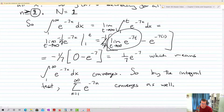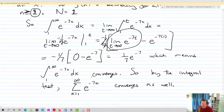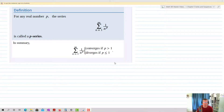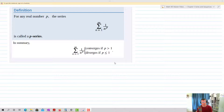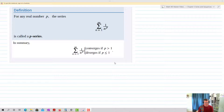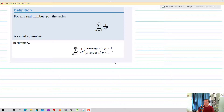That is how we do the integral test: fulfill three requirements, show convergence of the integral, and then we know whether our series converges as well. Now we're going to look at a series called the p-series — the sum from n equals 1 to infinity of 1 over n to the p. Examples include 1 over n squared, 1 over n cubed, 1 over n to the 3/5. This series converges if p is greater than 1, and diverges if p is less than or equal to 1.